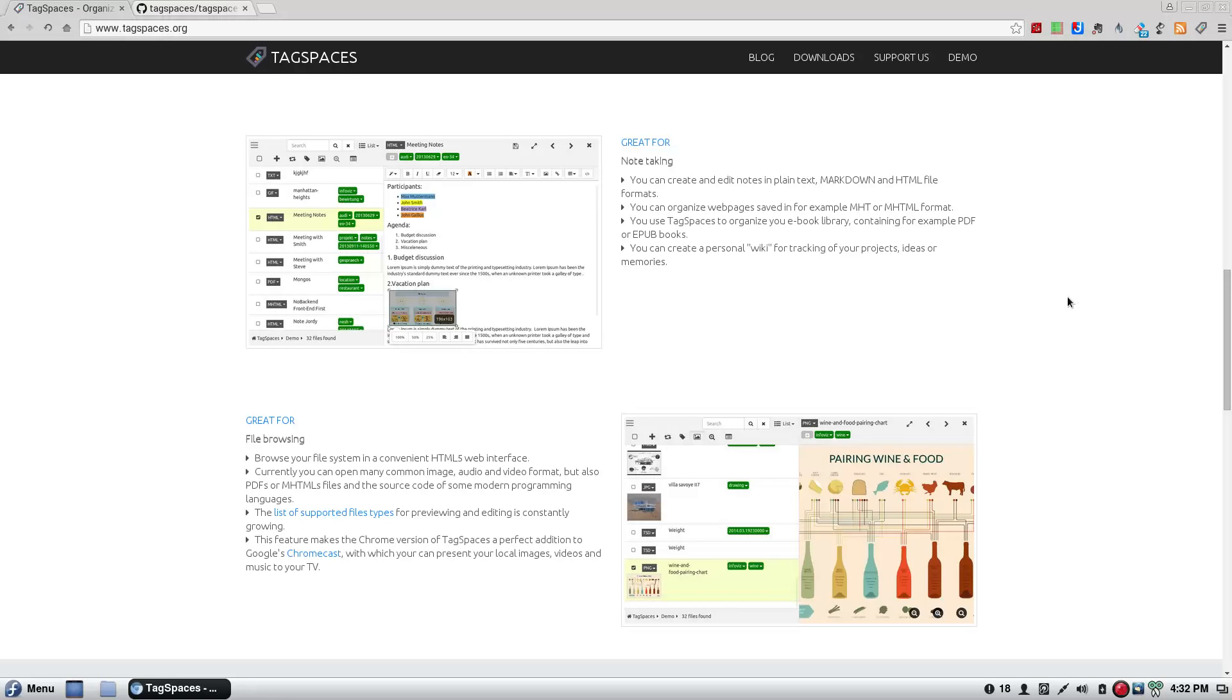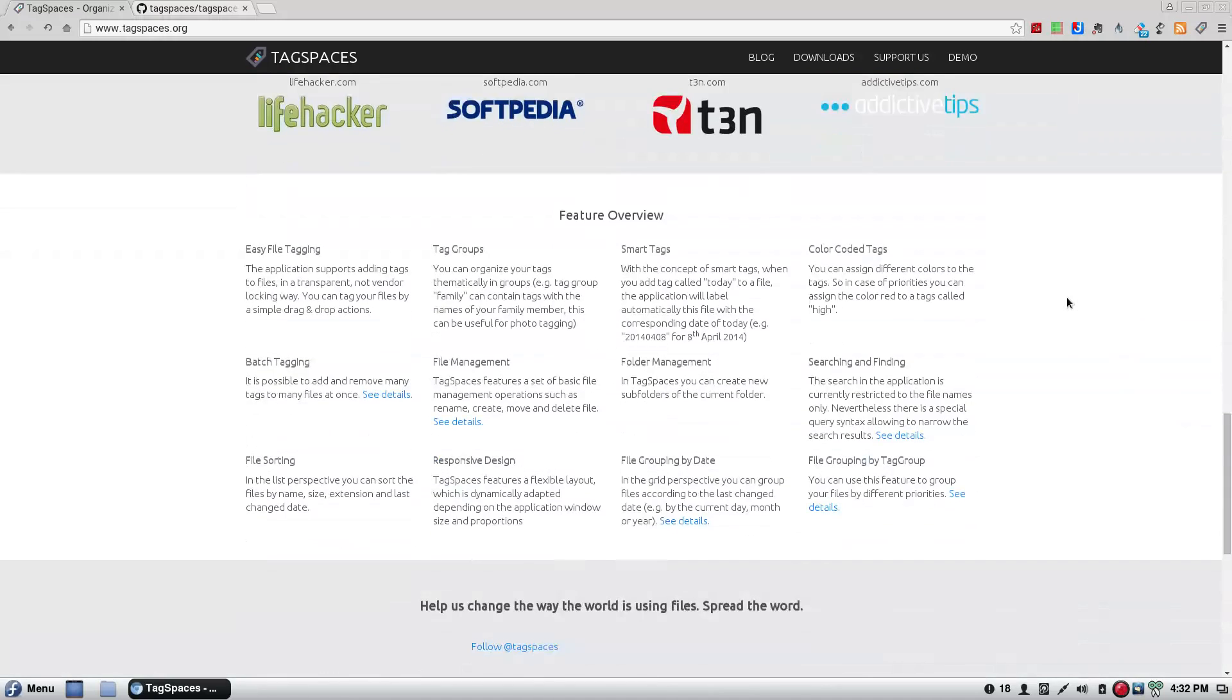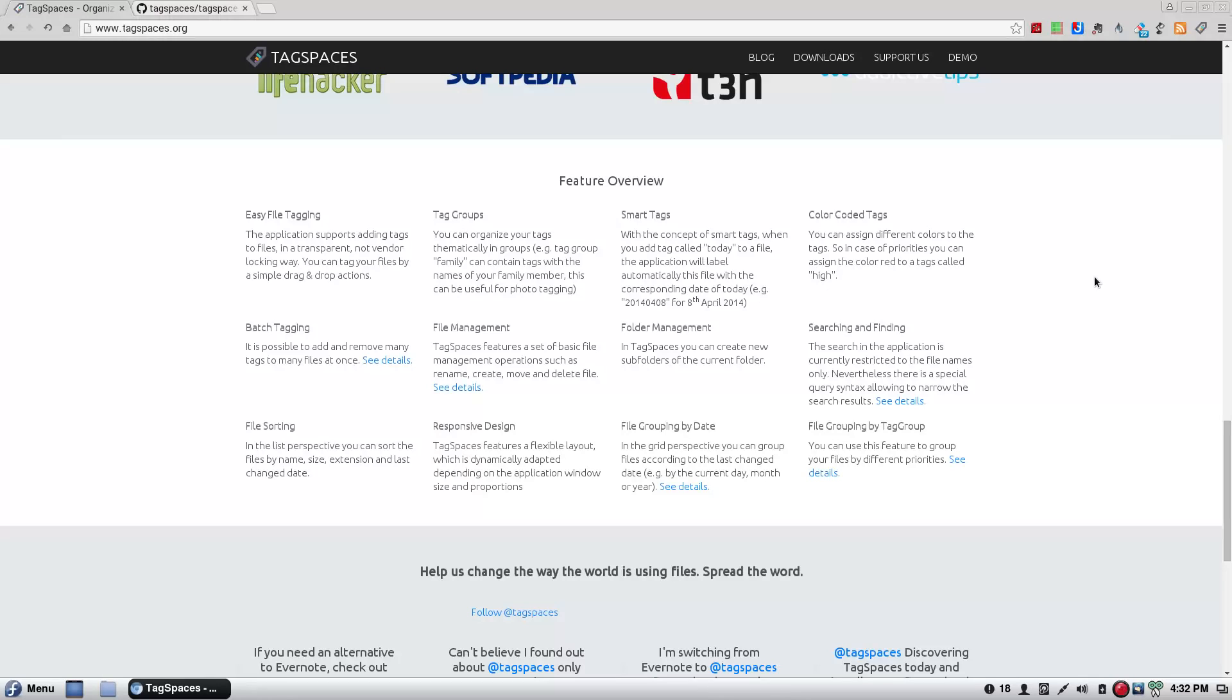File browsing. Browse your file system and convenient HTML5 web interface. It's got a bunch of supported file types for previewing and editing. What the hell with Chromecast. Let's get to the features. File tagging. Batch tagging. File sorting. Tag groups. File management. Responsive design. Yeah. It's pretty snappy. Smart tags. Folder management. File grouping by date. Color coded tags. Searching and finding. File groups by tag groups. Needless to say, this is pretty damn awesome.